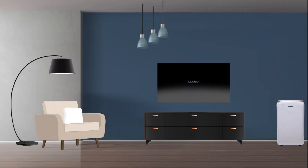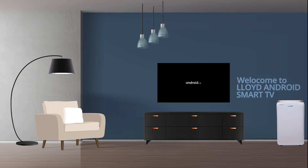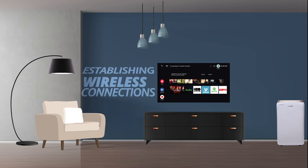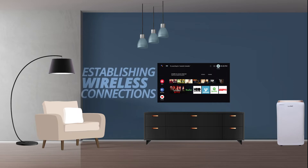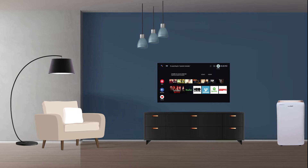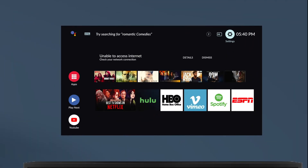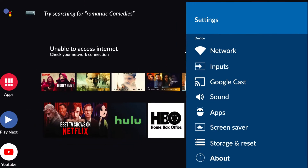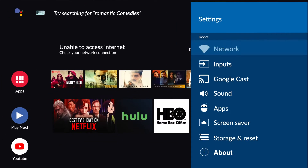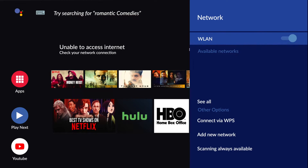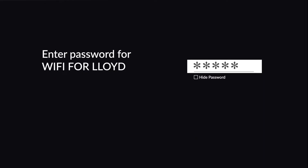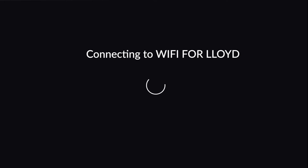Welcome to the Lloyd family. Thank you for installing the Lloyd Android Smart TV. In this video, we will explain how to do wireless connectivity in all the Lloyd Android Smart TV. First, connect internet or Wi-Fi on your TV. Go to Settings, click the Network option, then select the network you wish to connect with, enter your password, and connect successfully.